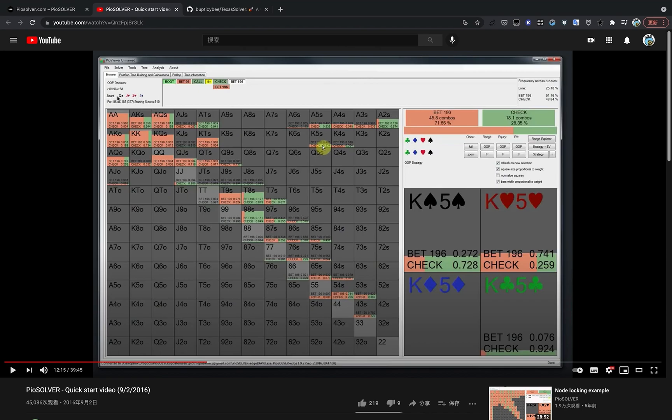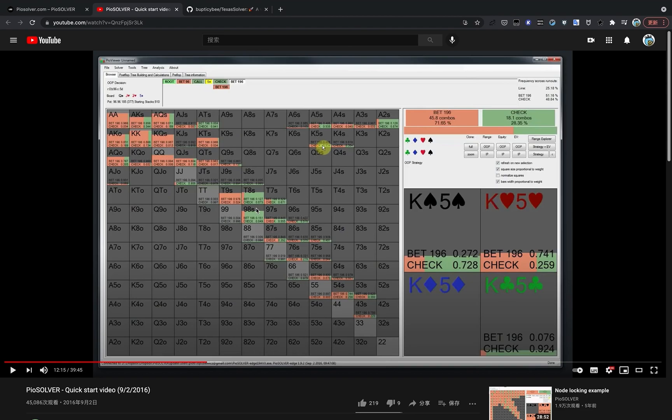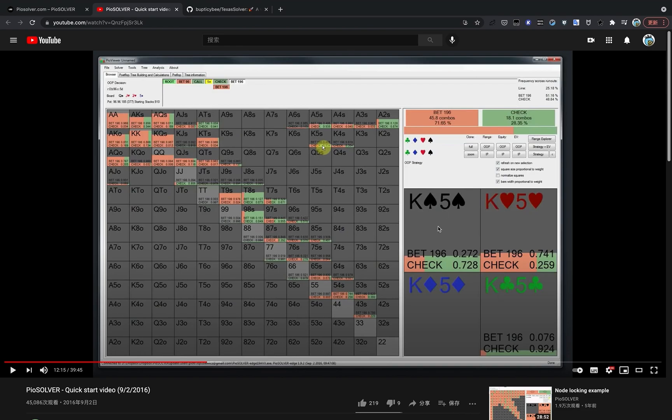In this image, we can clearly see that the game is in turn because four public cards have been dealt. We input information into the solver and the solver gives you the optimal strategy. In this situation, the solver says if you have KNF5, then you better bet all in with 27% probability and check with 72% probability. So you get your optimal strategy like that.